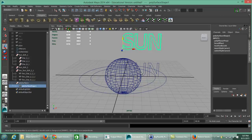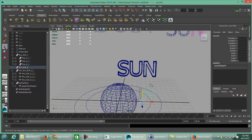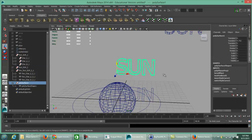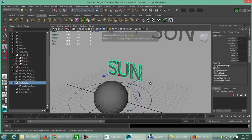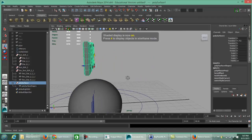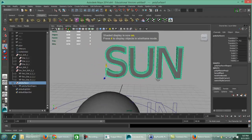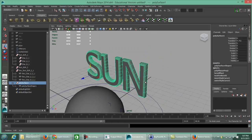Don't worry about these curves for now — I'll come back to those. This is basically what was created with the polysurface bevel text. Pressing the 5 key to smooth shade all, you'll notice there's actually depth to these letters without any additional extruding or giving depth to the object.